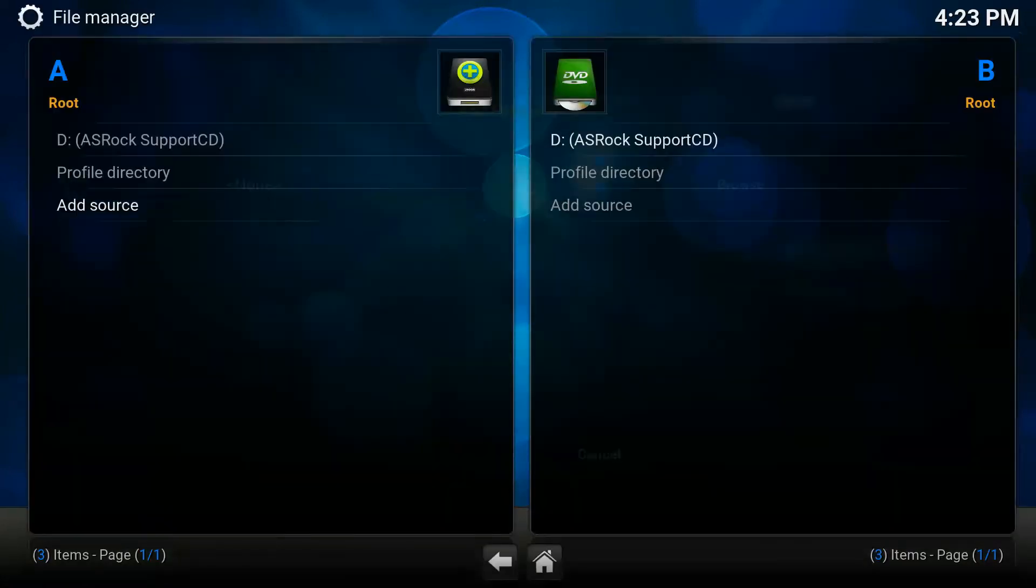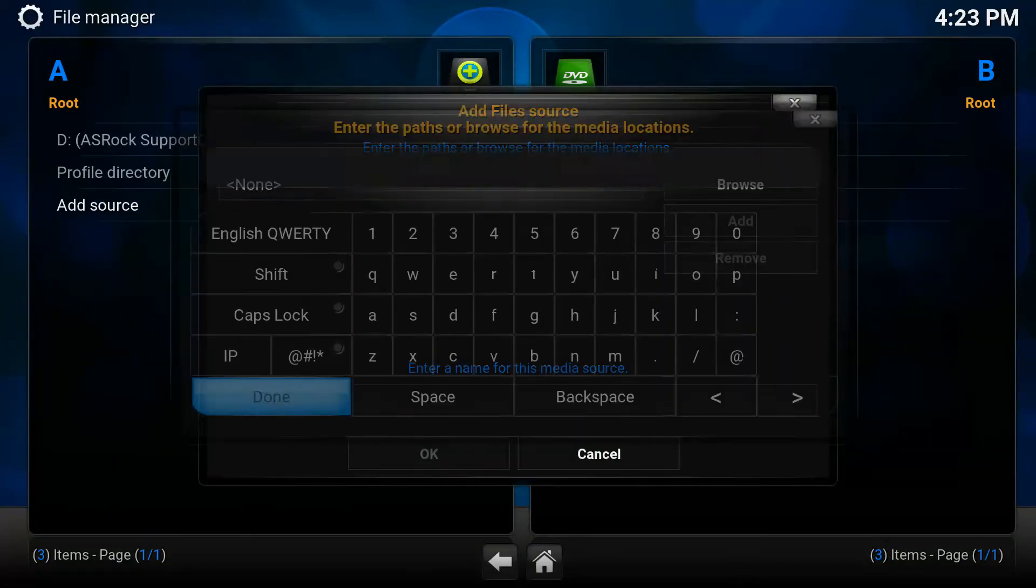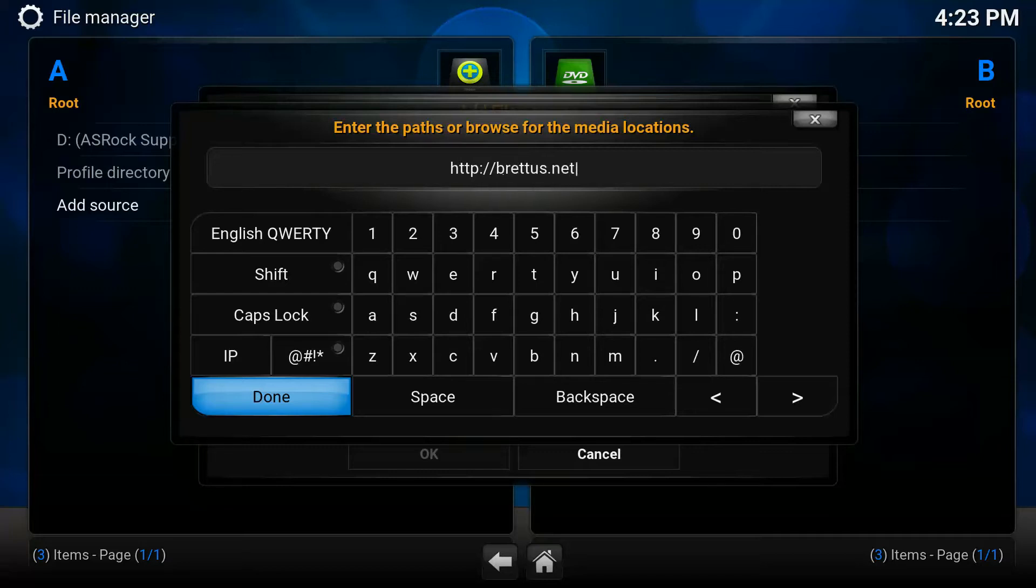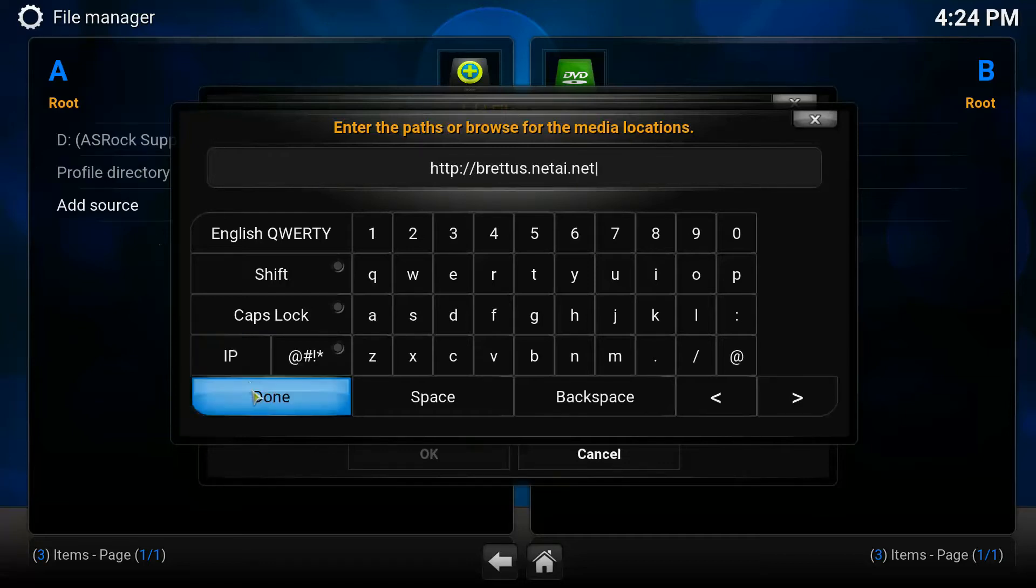Go to File Manager, go to Add Source, go to http colon slash slash britas.netai.net.